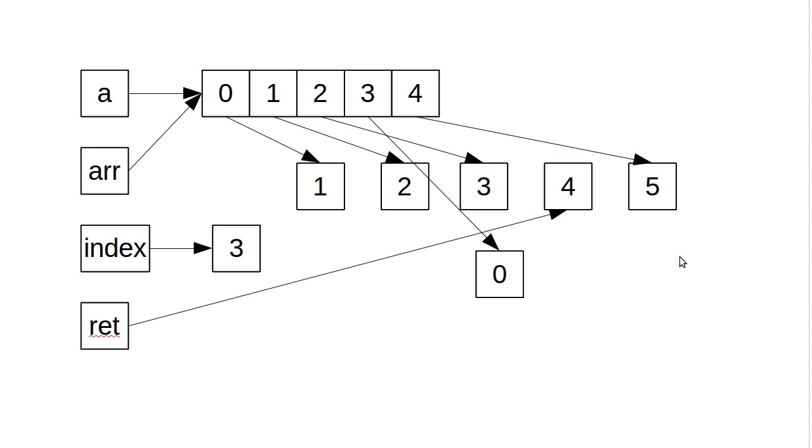So that's it for this video. We'll come back in the next video and look at how passing is done. In particular, pass by name semantics in Scala to compare to the pass by value semantics that we've been looking at just now.